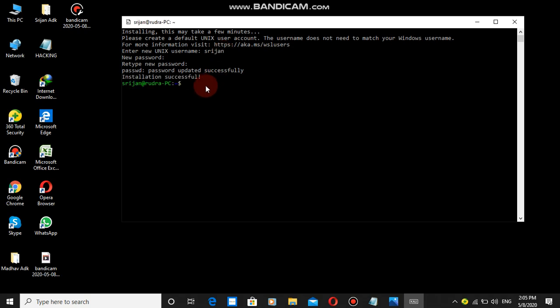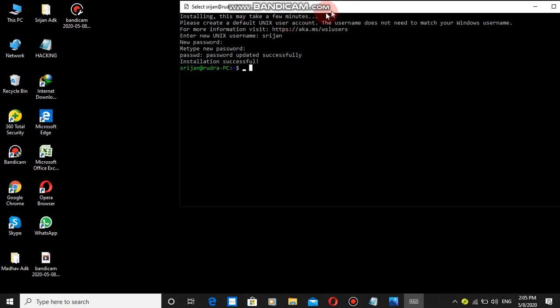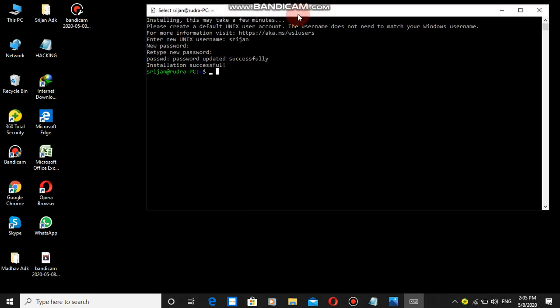Password updated successfully. This is good news. Kali Linux is successfully installed. Now some Kali Linux terminal commands. I'll give you one Kali Linux command example.